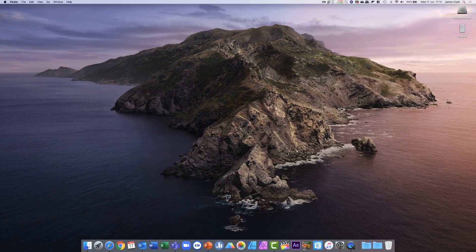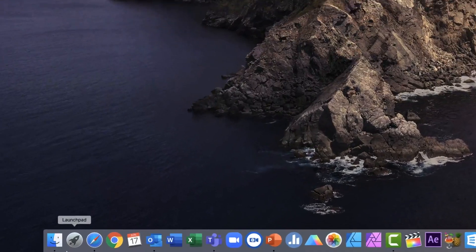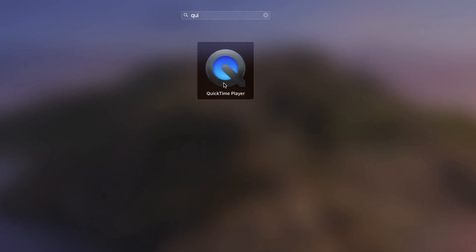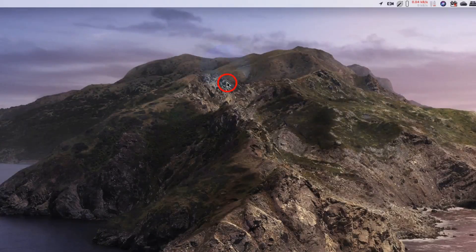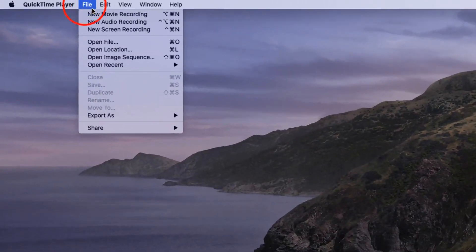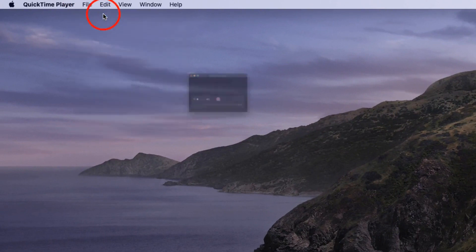To record a webcam movie on an Apple Mac computer, simply go to your Launchpad and search for QuickTime, and run QuickTime Player, which comes as default with your Apple computer operating system. From the file menu, choose New Movie Recording, and this will bring up a window that gives you the option of recording a video.